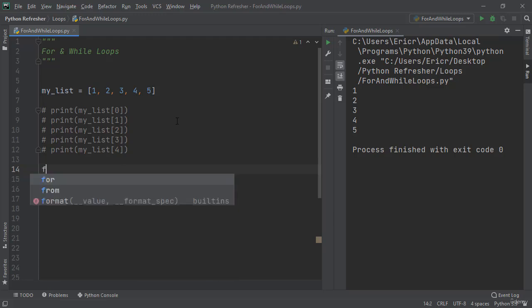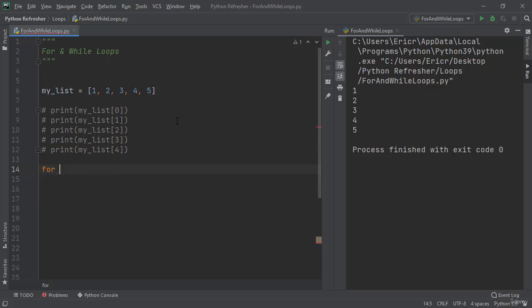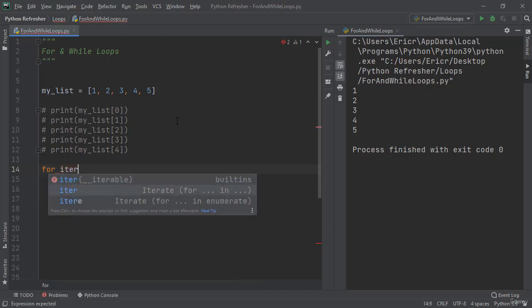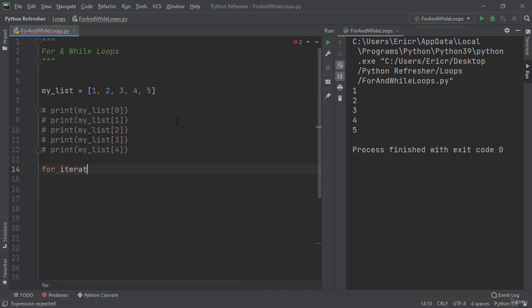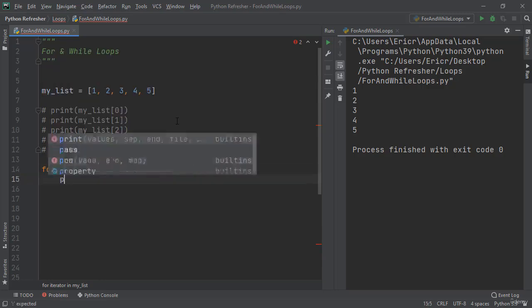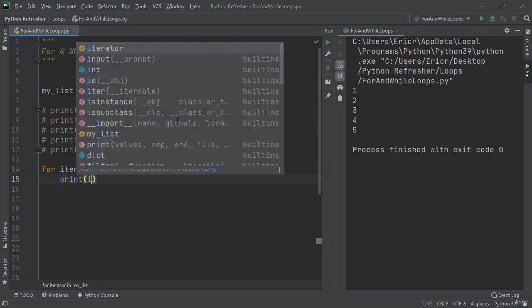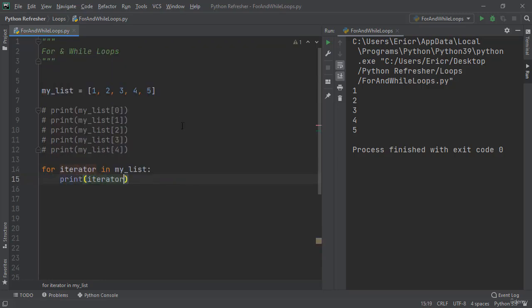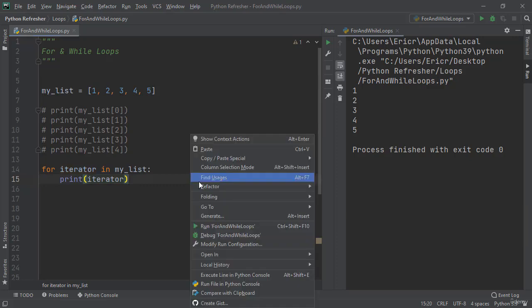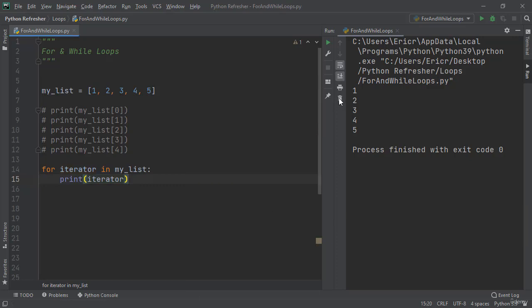We can say for iterator in myList print iterator. If we save this application and run it we can see that we get the exact same print as if we went through every index. Now let's go through this for loop to see exactly what is going on.